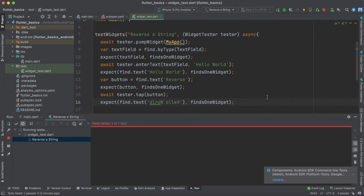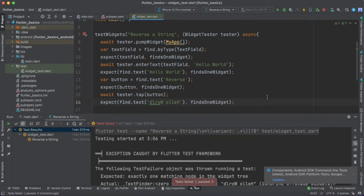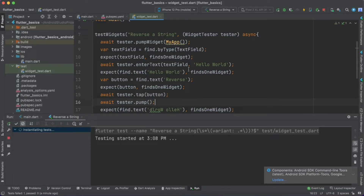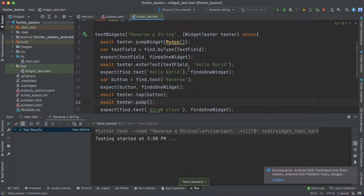Let's check whether our widget test is working properly or not. Here our widget testing has failed. Any idea why it failed? Now let's try to add pump and see whether it does any magic and makes our test case work. Let's try to rerun our test case. Our test case is now passed successfully. What does this particular line do?